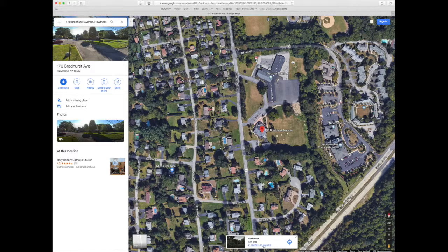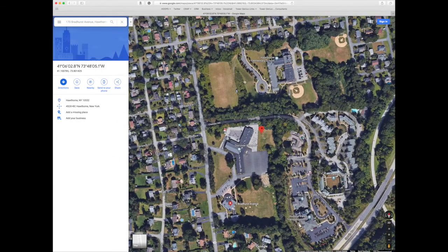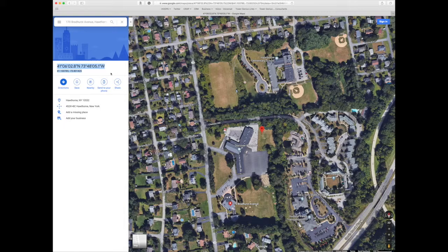Click on those numbers and on the top left hand side of the sidebar you will see the two major formats used for GPS coordinates. You can highlight them and then cut and paste those to be placed inside the Tower Genius document.